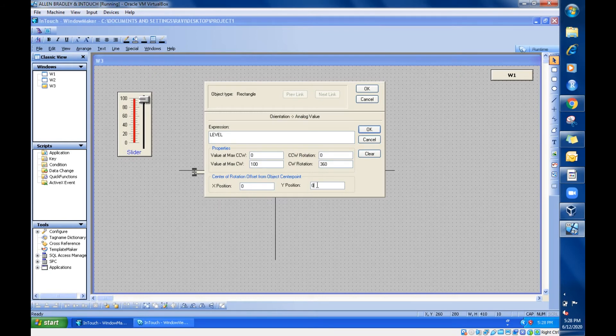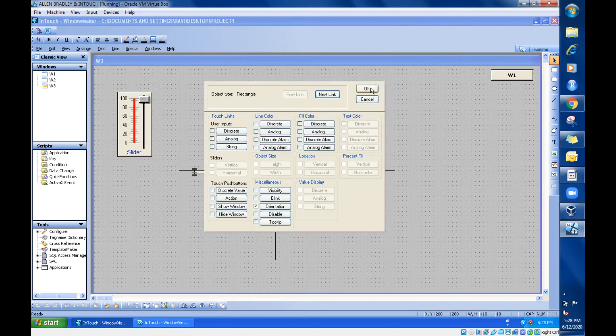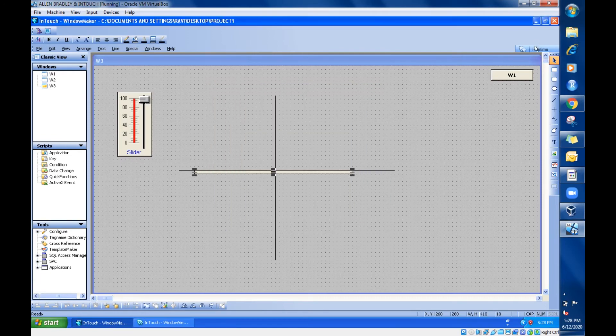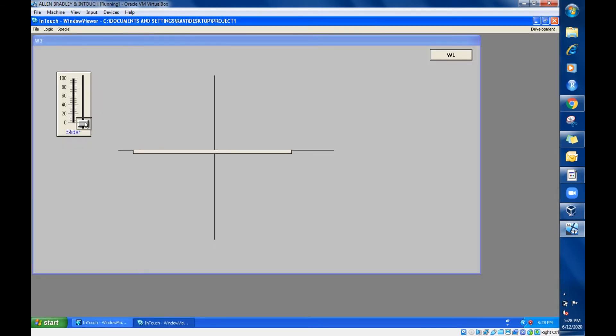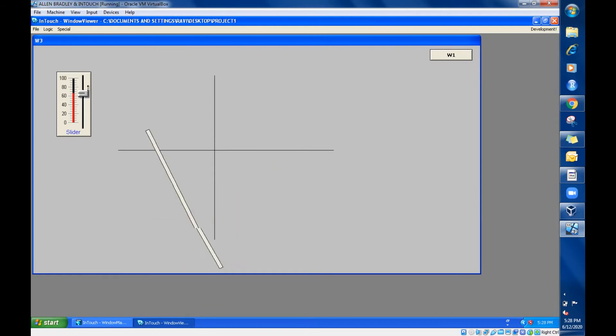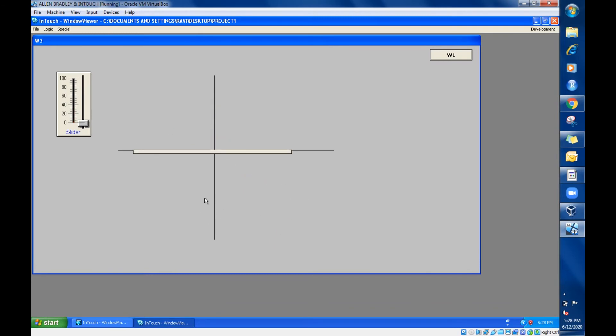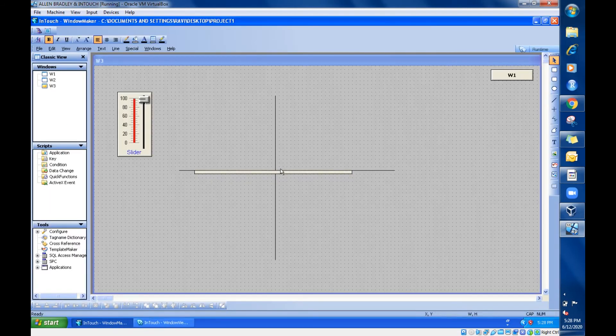Instead of 0 in the Y position let's give 80, plus 80 I'm giving. Let's take plus 80 I have given, check it out. Can you see the difference? For plus 80 it is going like here. So in InTouch where in touch the Y position is taking plus value in this side. It's not like our normal graph. In normal graph this is plus Y and this is minus Y, but in InTouch this is plus side, this is minus side.